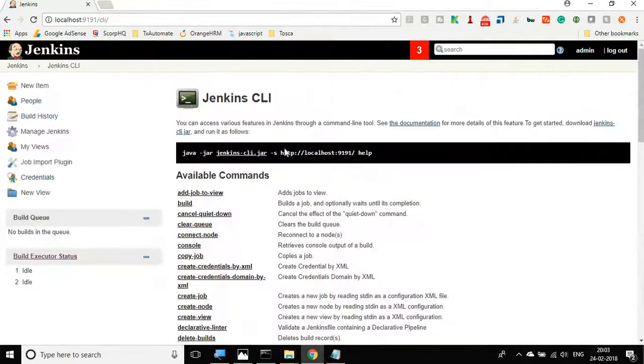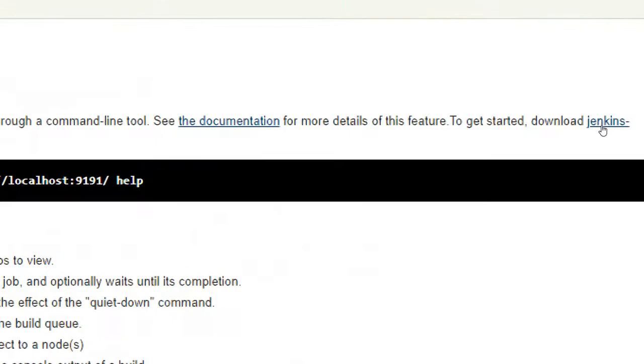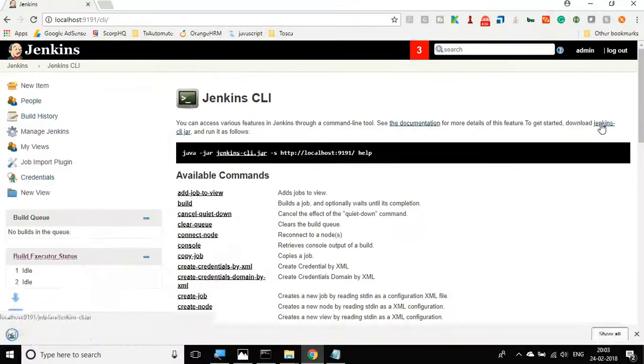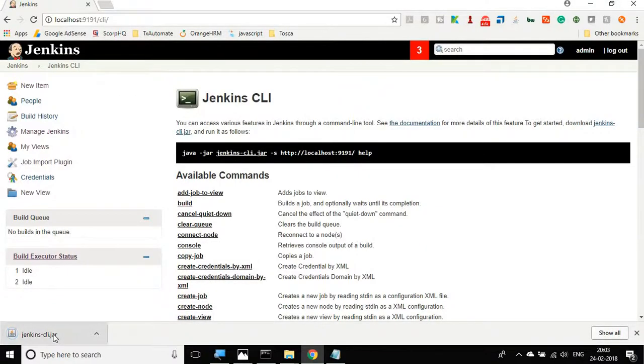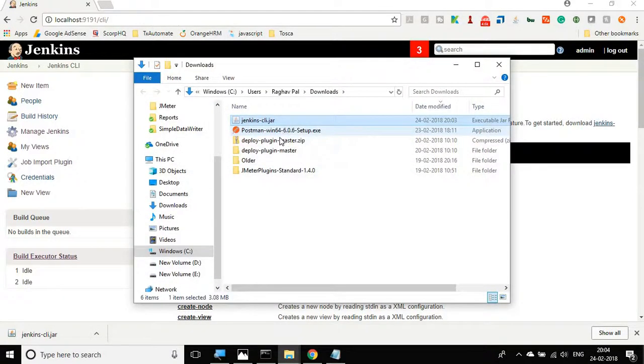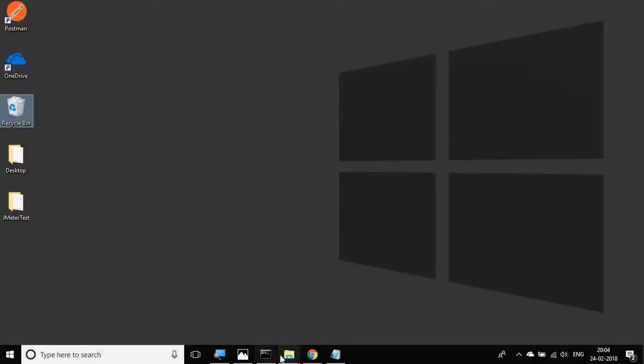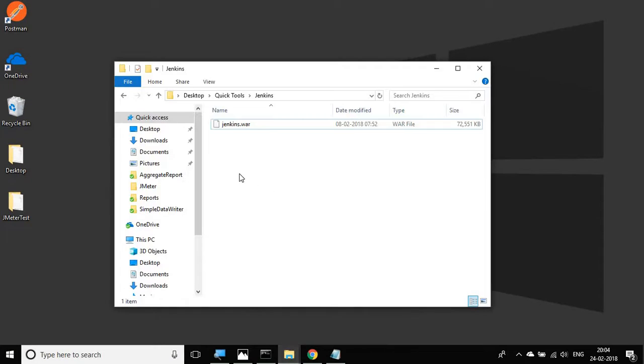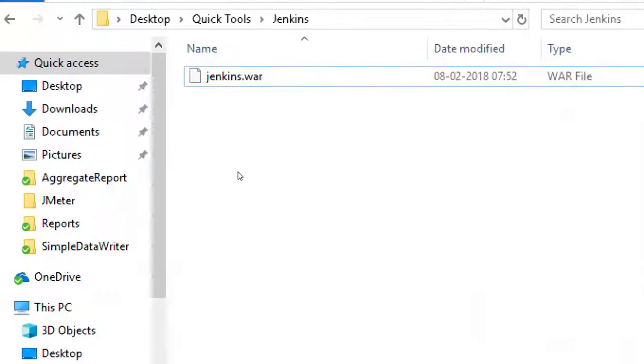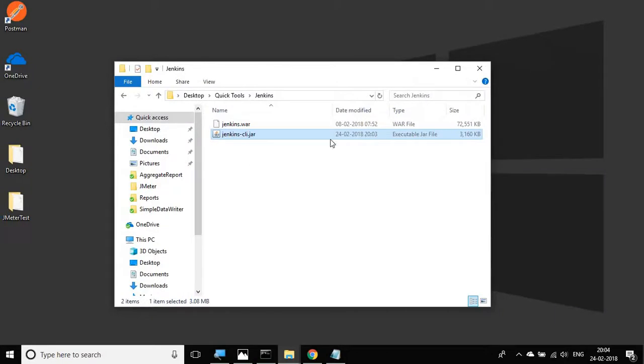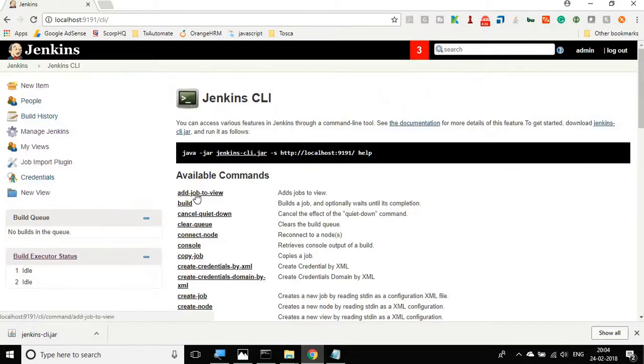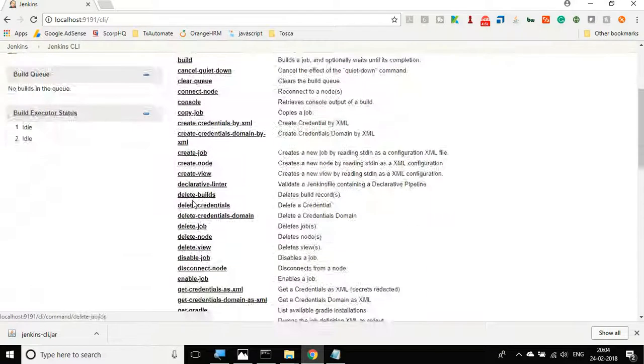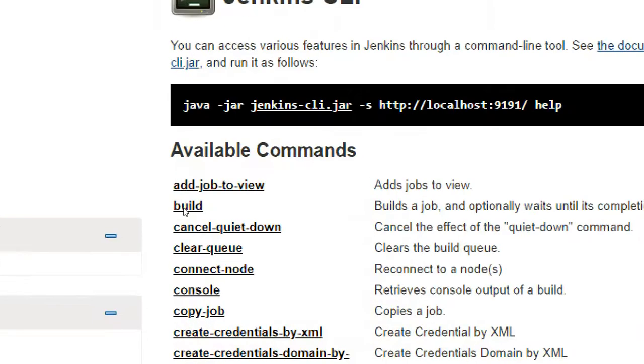You have to download the Jenkins CLI jar. Just click here and this will download the Jenkins CLI jar. Let me go to the location, take it from here and paste it inside my Jenkins folder where my Jenkins war file is. Now I will go back to my Jenkins console and here you can see these are all the available commands.